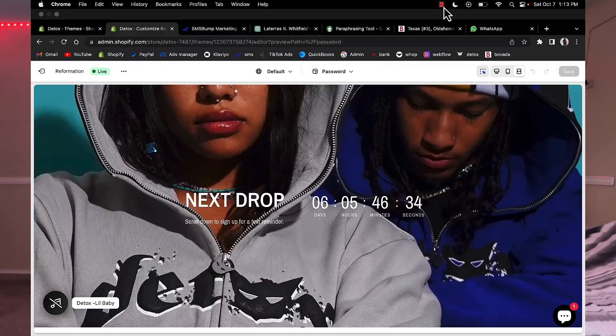What's good y'all, it's Mr. Detox here. Today I'm gonna show y'all how to create a password page for your Shopify, because a lot of y'all been asking in the comments how you make a password page. It's really easy but I know a lot of y'all don't know Shopify too well, so I'm gonna make it real easy in this video. If you got any questions, just leave them in the comments.